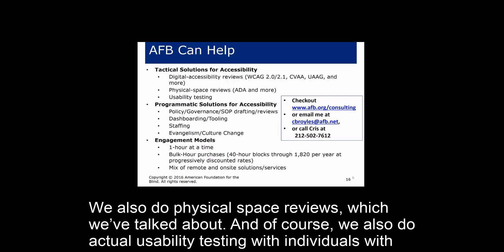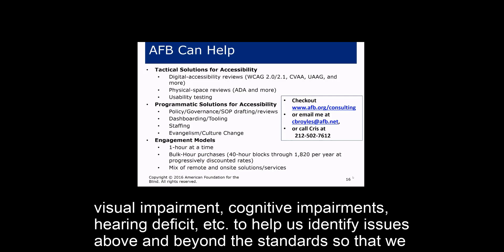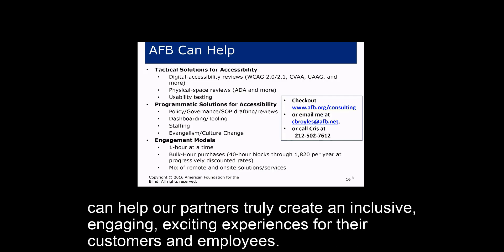AFB Consulting also does physical space reviews and actual usability testing with individuals who have visual impairments, cognitive impairments, and hearing deficits, to identify issues beyond what standards alone capture — helping partners create truly inclusive, engaging, and exciting experiences for their customers and employees.